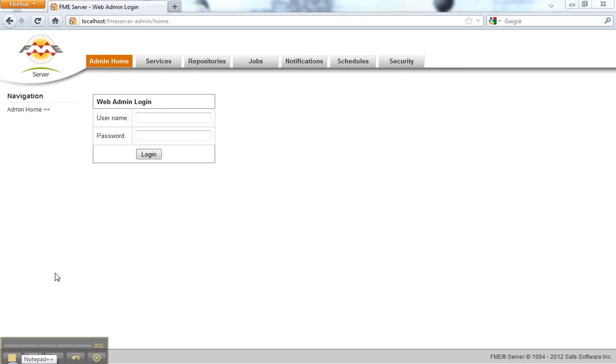Hello, in this brief video I'd like to show you how you can schedule workspaces and data transformation tasks with FME Server.